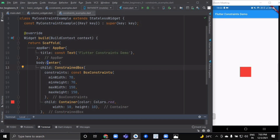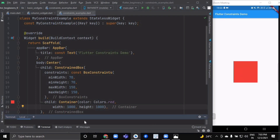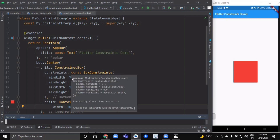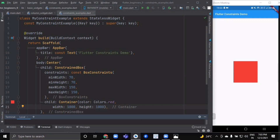If we change the child container's value from 10 to 1000, it will now select the maximum constraints parameter of the ConstrainedBox. The container is supposed to be between 70 and 150 pixels for both height and width, but since it crossed the maximum, the ConstrainedBox enforces its maximum height and width — so the child container can only have a maximum size of 150 pixels.